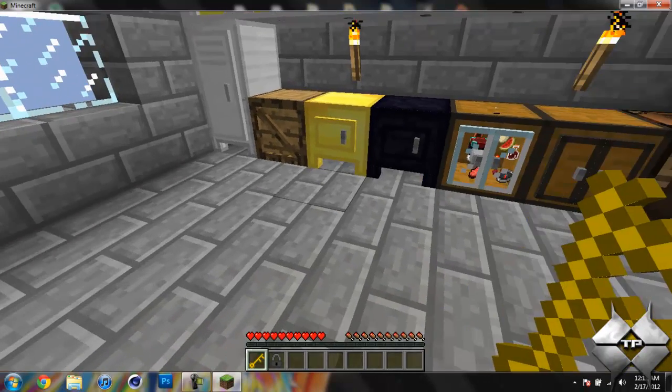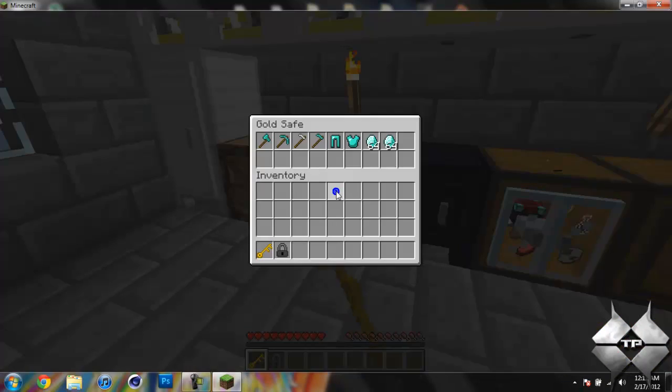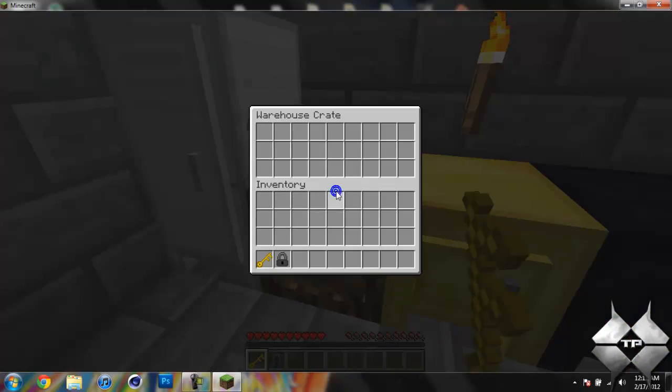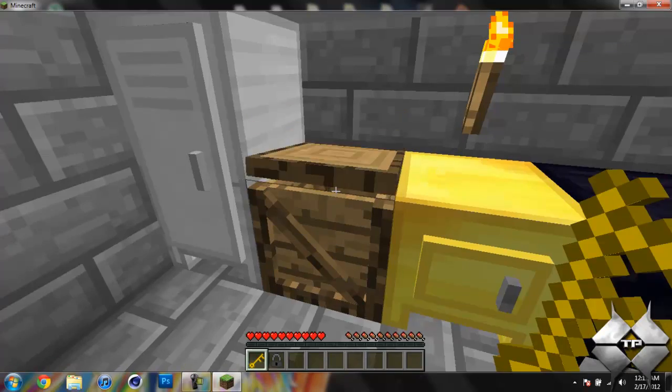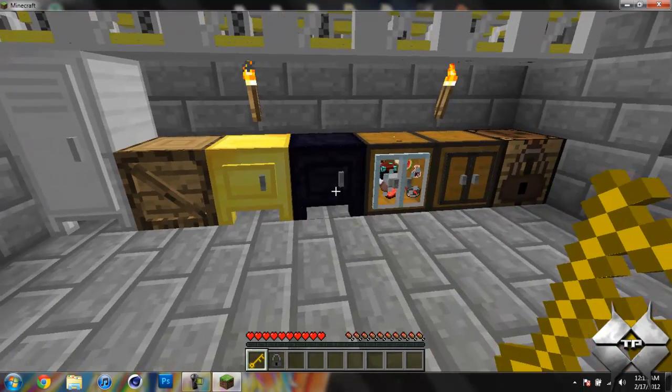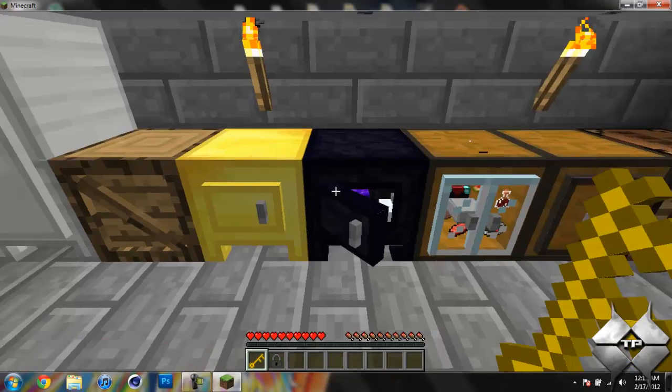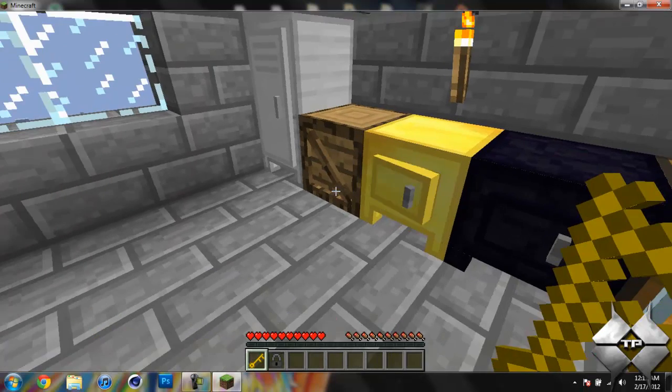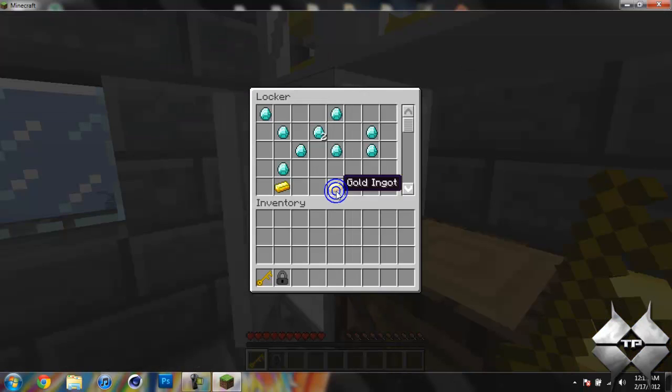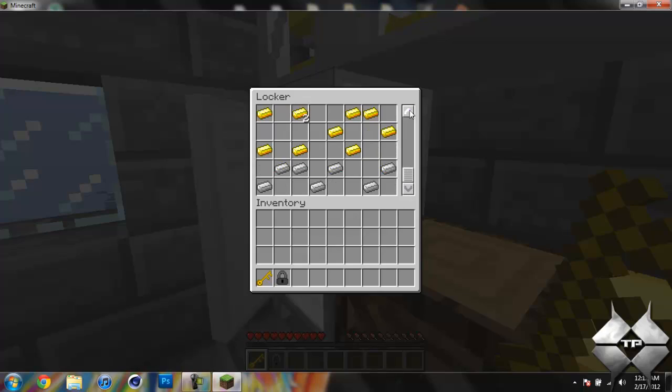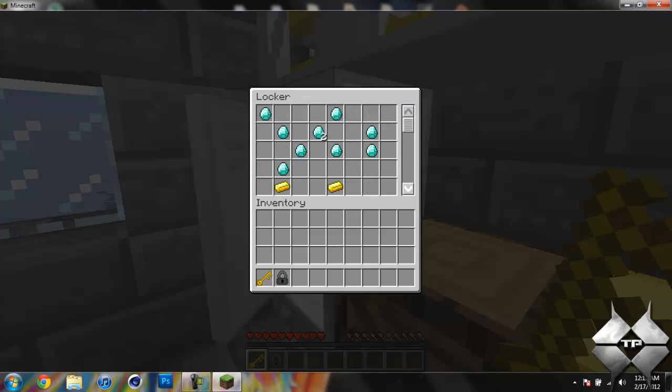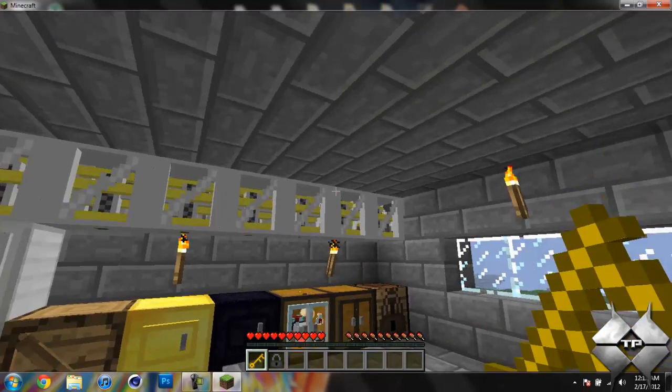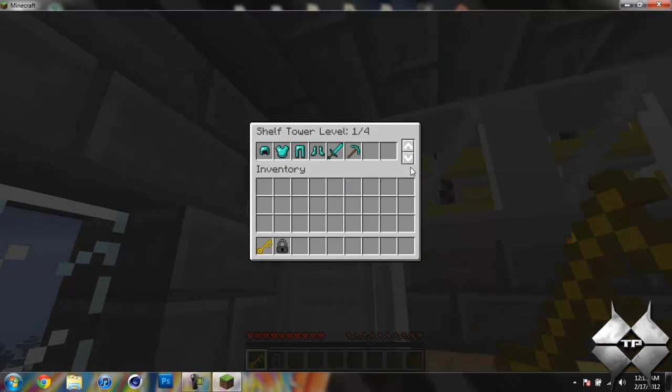Then we have a gold safe. Then we have a crate, and the obsidian case has one more row than the gold case as you can see. Then we have the locker, and the locker has a lot of storage if you stack two of them on top of each other. And then all of these will be the shelves, and you have four rows in each shelf.